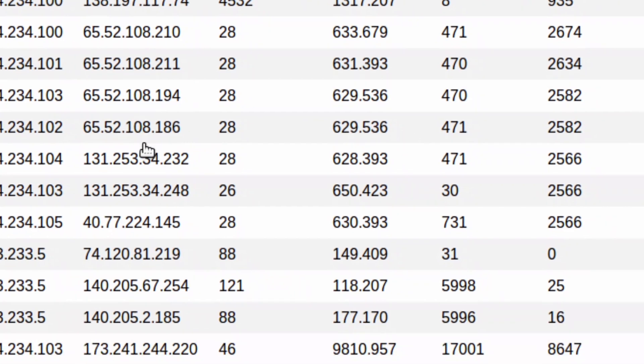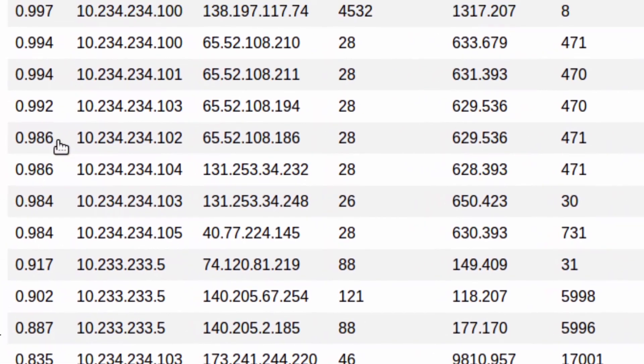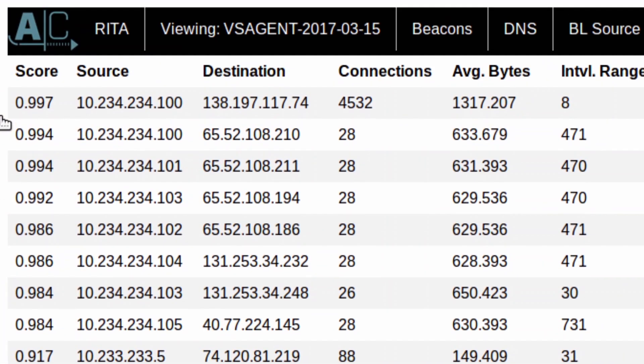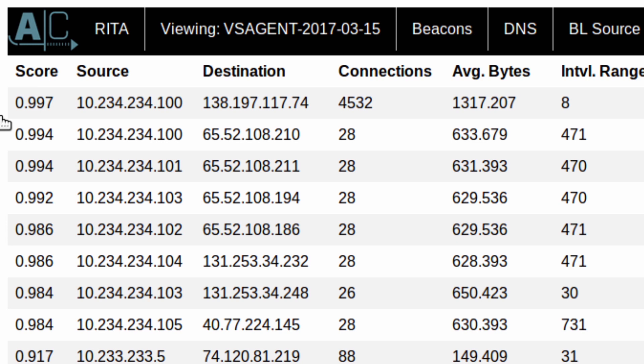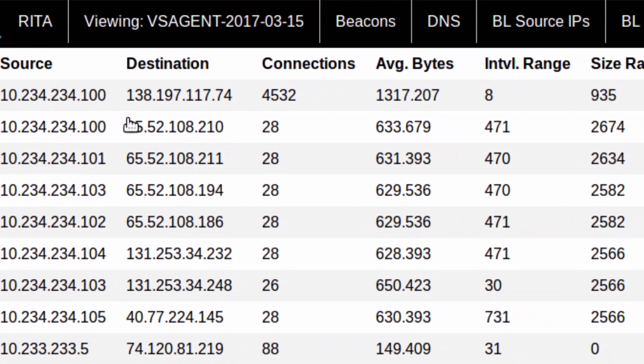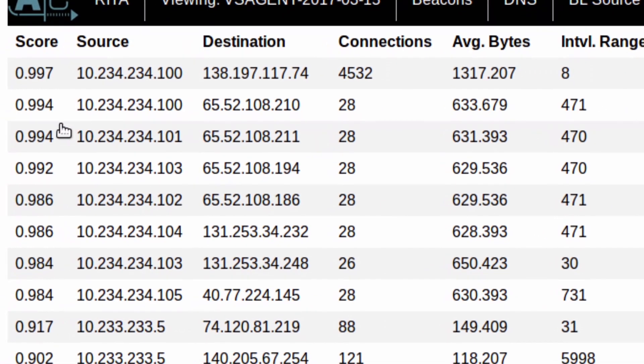First, you're going to see a lot of Google and Microsoft data within these connections. This particular system is a digital ocean IP address. So some basic research could tell us one of these is not like the other. The other thing is the sheer number of connections.